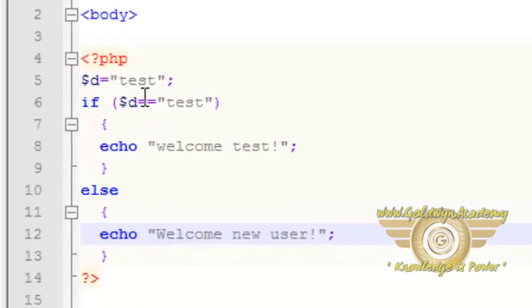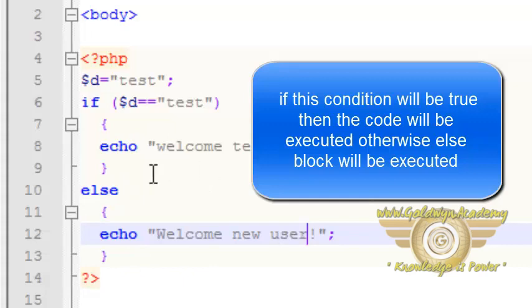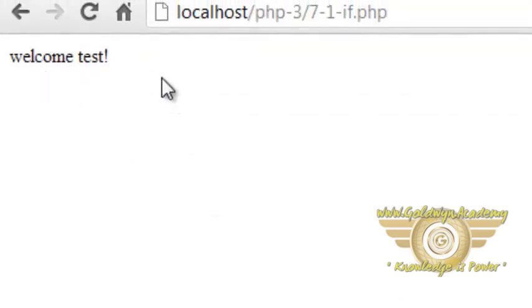Here is the example for the if-else statement. If dollar d is equal to 'test' then this block will be executed; otherwise the else block will be executed. Let's see the output — this is the output of our script.